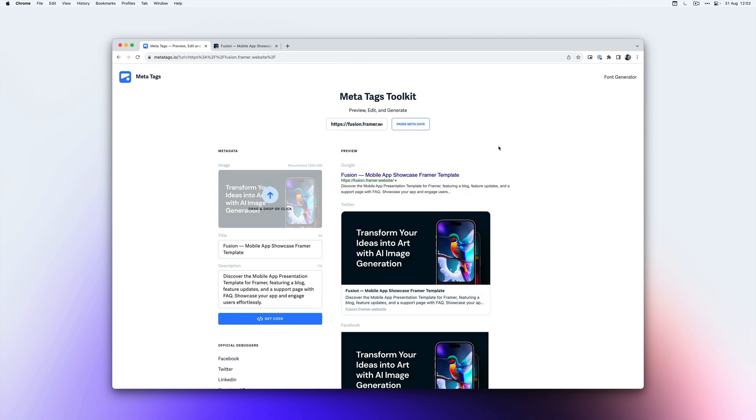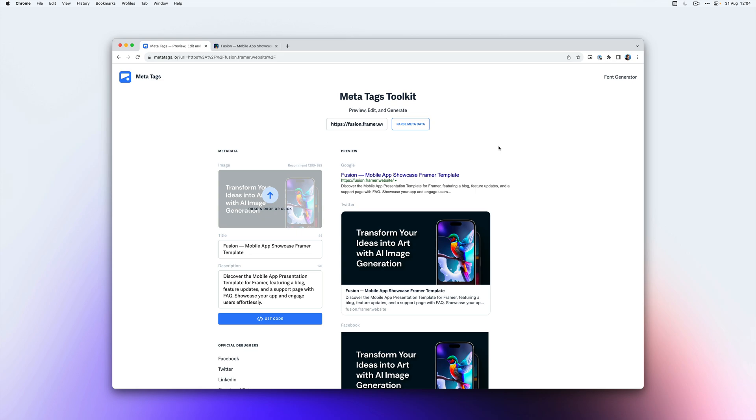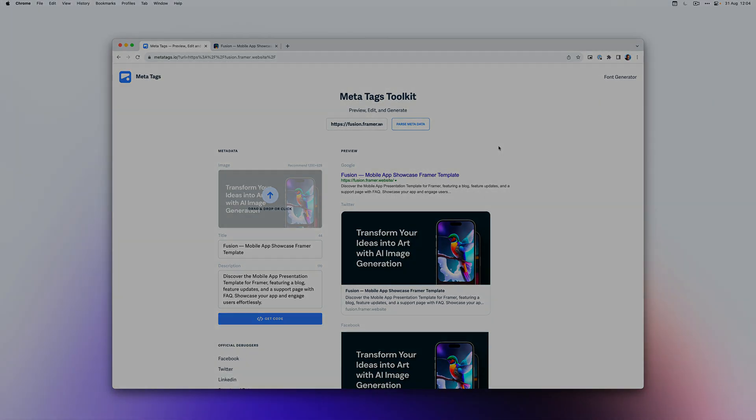Sometimes it might happen that if you have updated your title, description or image, Google or any other website is not parsing the info correctly. This often means that Google has simply not updated the info yet or that, for example, Twitter has cached your website. So the info is not showing correctly there yet. If metatags is showing the correct info, it just means you have to wait a little bit longer for Google to re-index your website or for a platform like Twitter to pick up the new info.